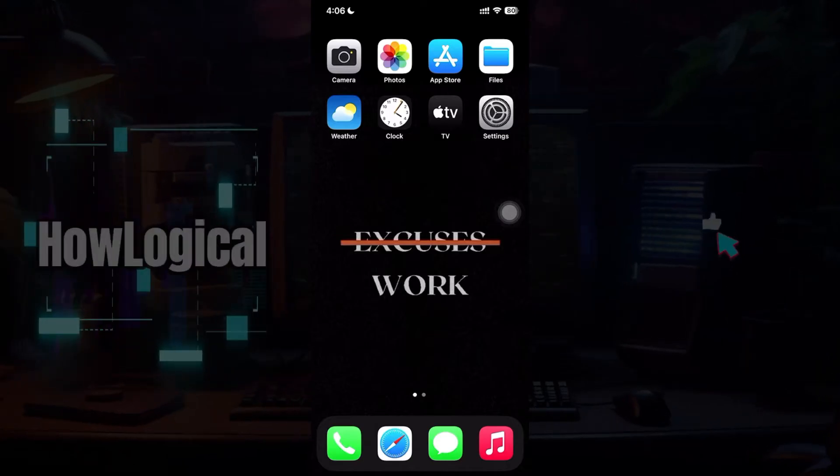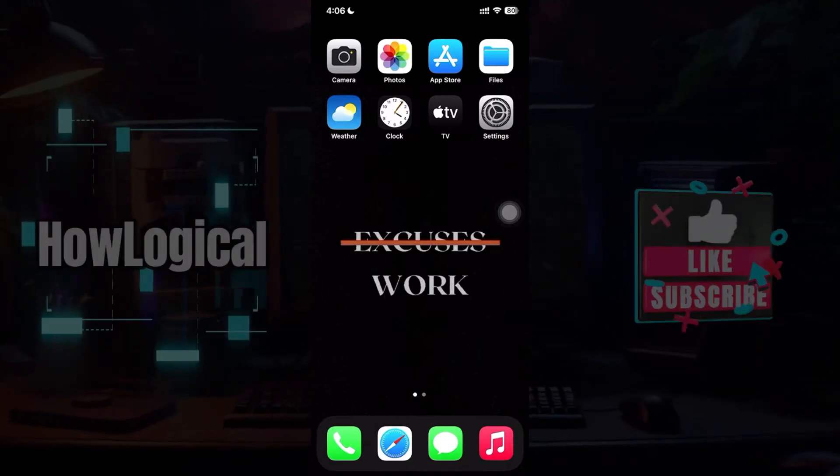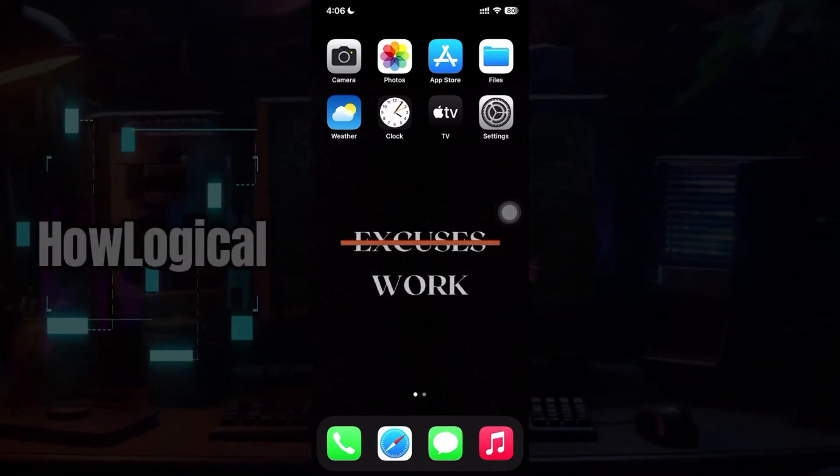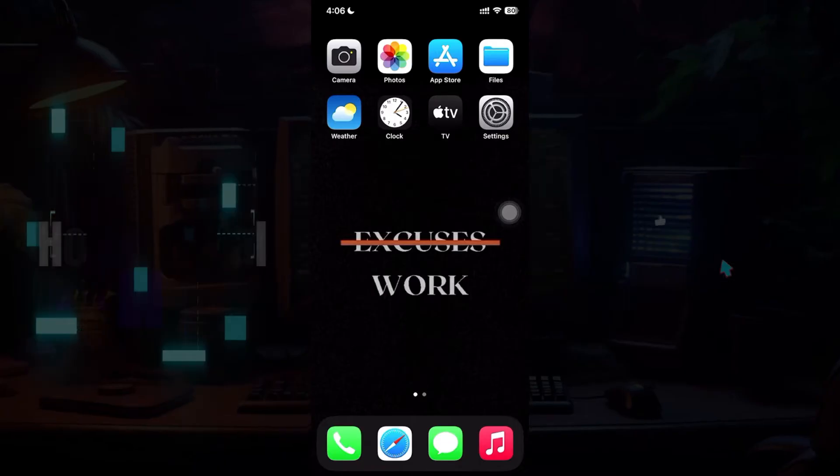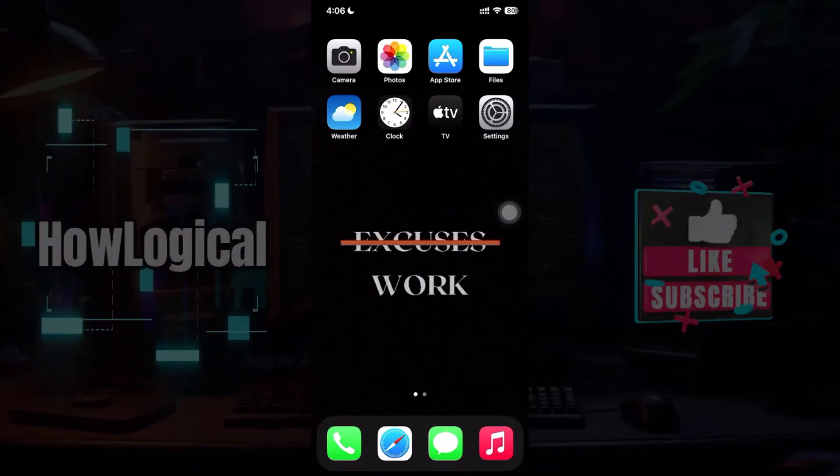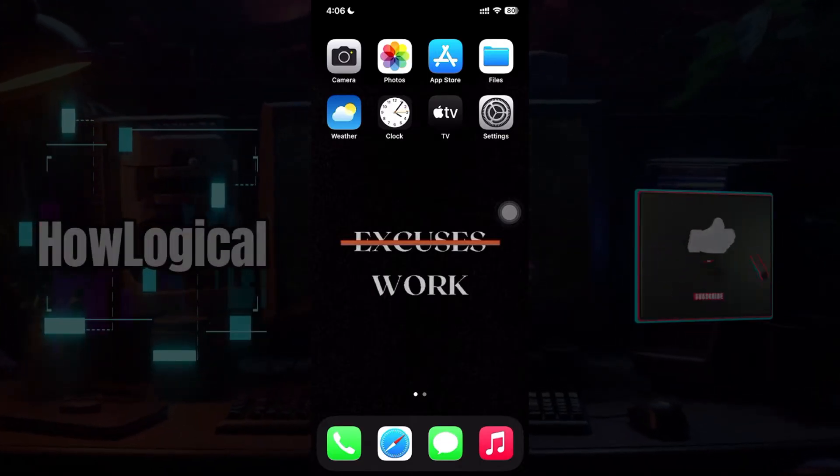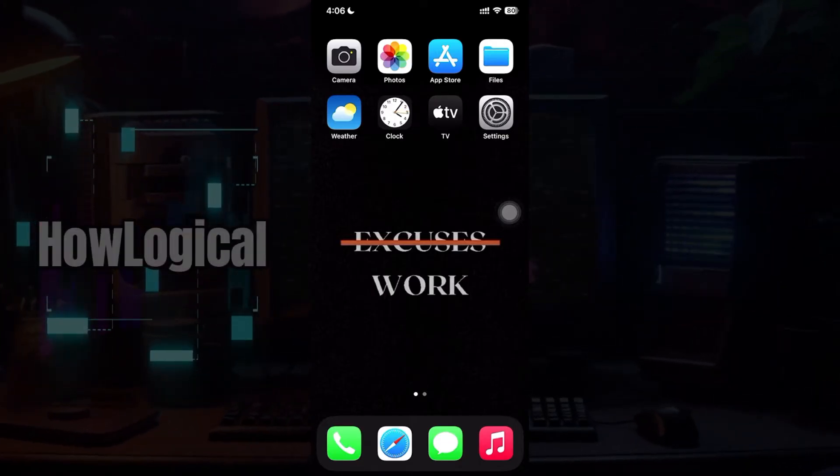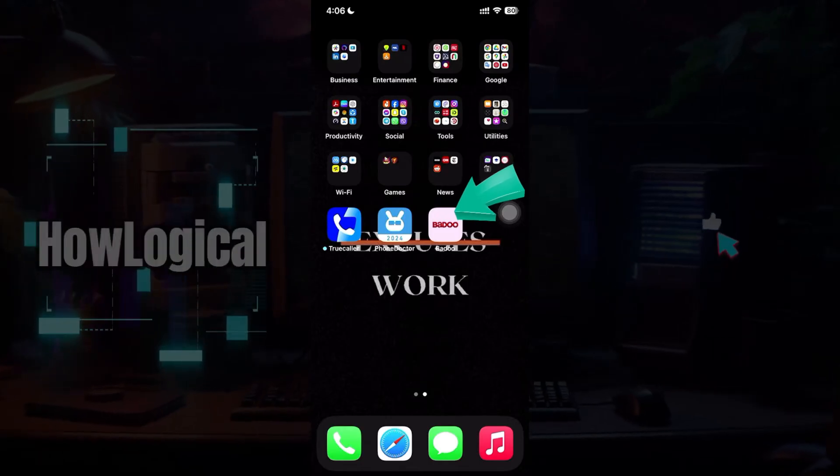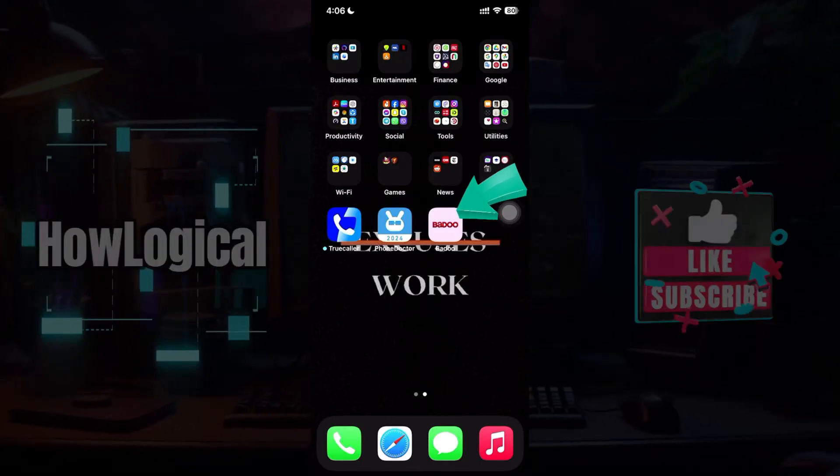Hey guys and welcome back to How Logical. In this tutorial we're going to look at how to recover your Badoo account in case you forgot your password. Now let's begin. Right here is Badoo, I'm simply going to click on it.